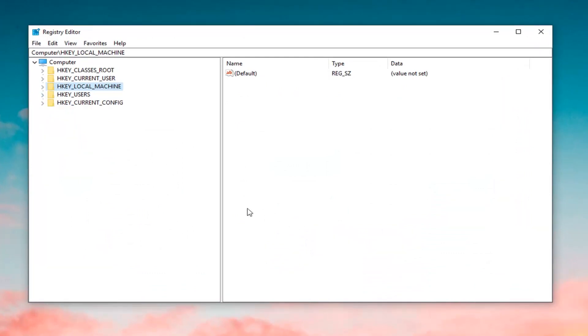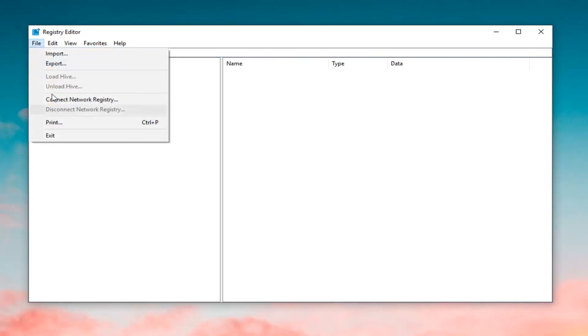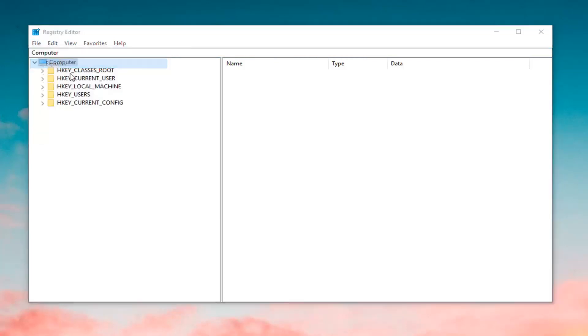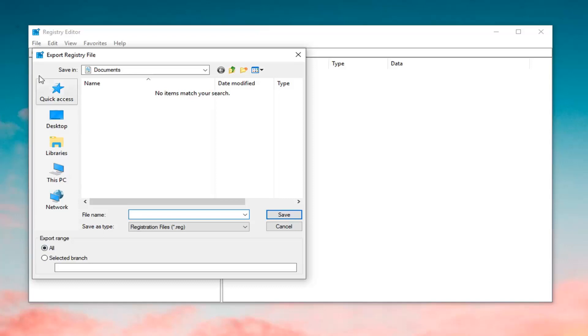Now, you want to create a backup of the Registry, which is what I would highly suggest before you proceed in this tutorial. In order to do that, just click on Computer up at the top of this list. Then left click on File, Export. Save the file as something that you'll be able to easily recognize, such as the date in which you're creating the backup. You want to set the export range to All and then save it to a convenient location on your desktop.